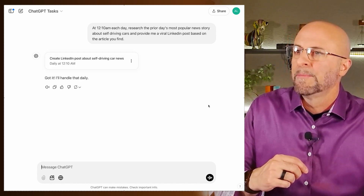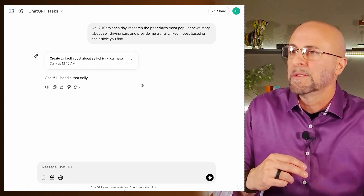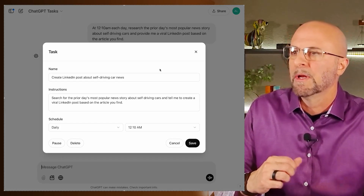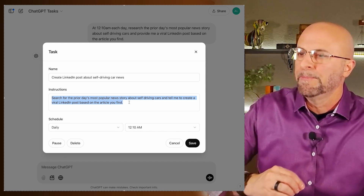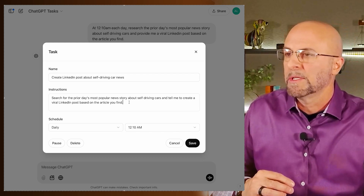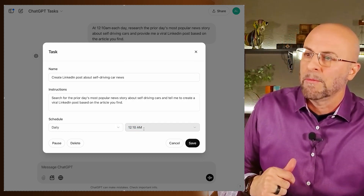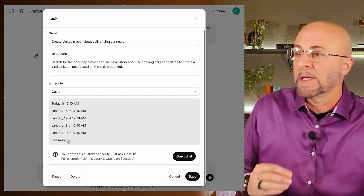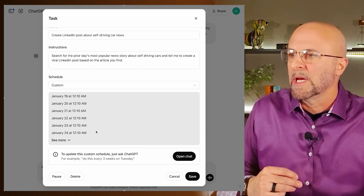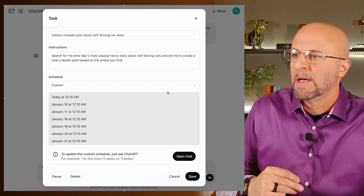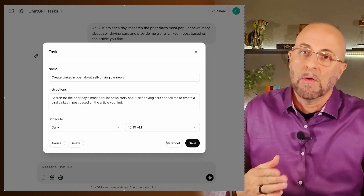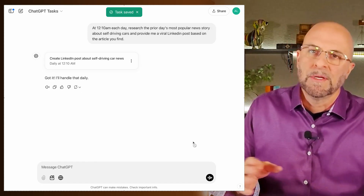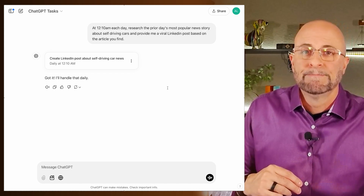Now that it's generated, I can use the three dots to pause it so it doesn't run, or I can resume it. It's scheduled on a daily interval, but I can change the time, or switch to weekly, monthly, annually, or create a custom schedule. If I want it on specific days like Tuesdays, Thursdays, and Saturdays versus a typical interval schedule, I can do that by opening a chat and just asking ChatGPT.